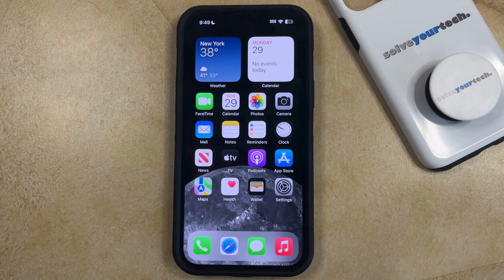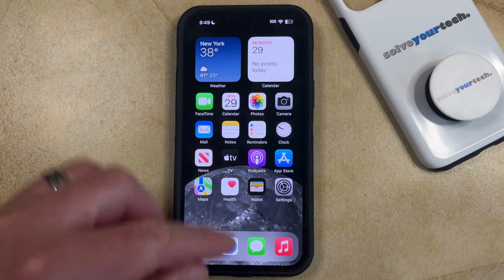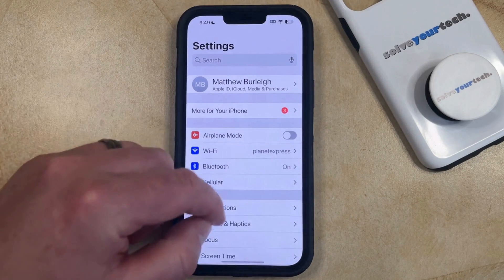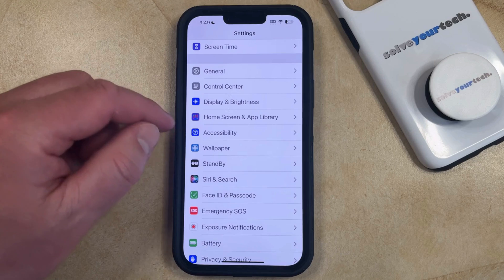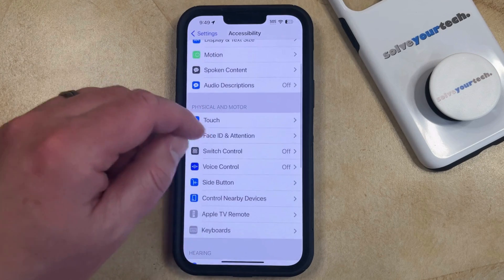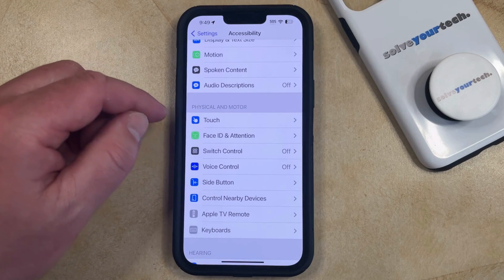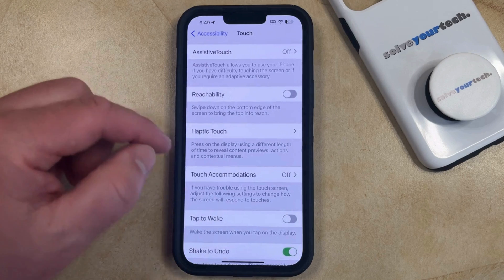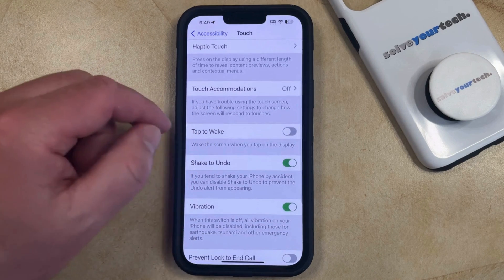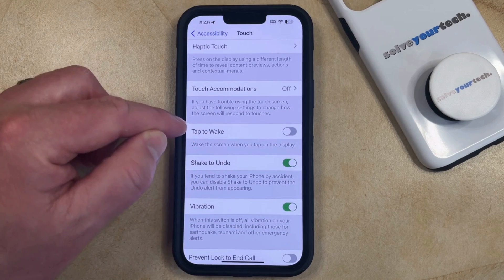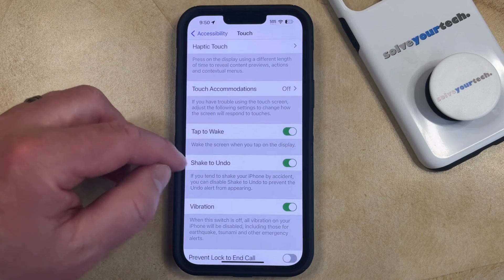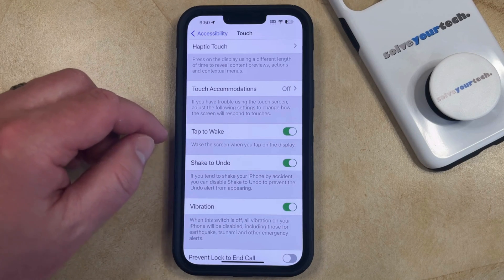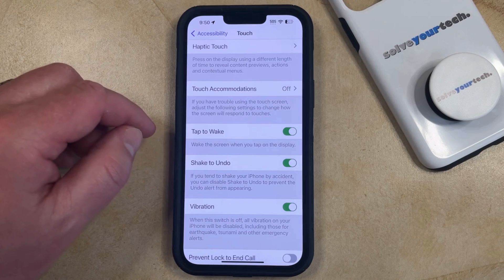But if this isn't happening and you would like to turn on the Tap to Wake setting, you can do so by opening the Settings app. You can then scroll down and select the Accessibility option from this menu, and then scroll down again and choose Touch under Physical and Motor. Now you just need to scroll down to the middle of this menu, find the Tap to Wake option and then tap the button to the right to turn it on. Now when you tap on the screen you're going to wake up the iPhone screen if it's currently locked.